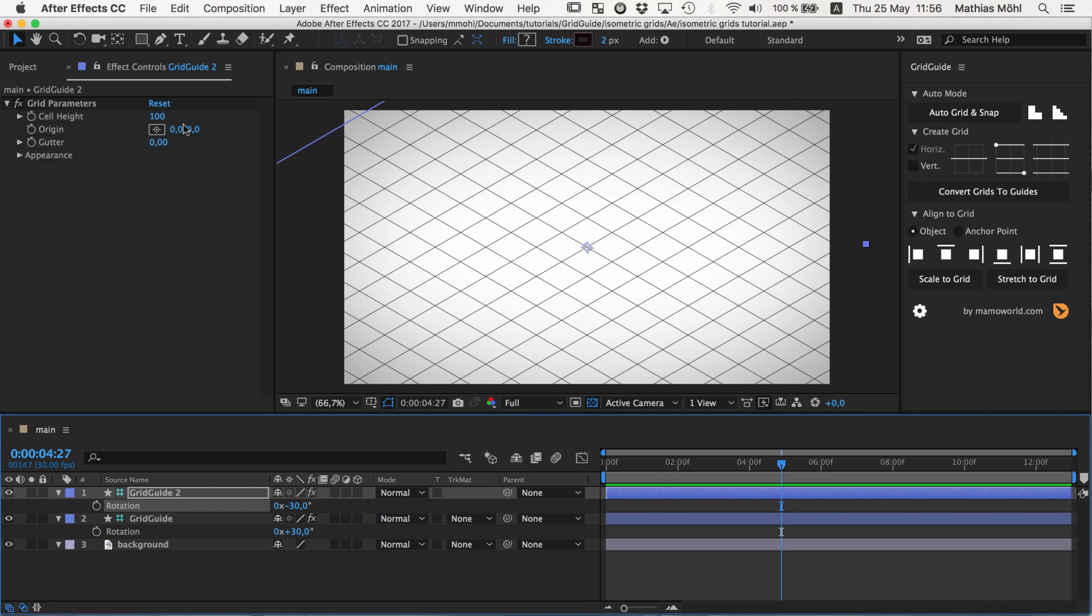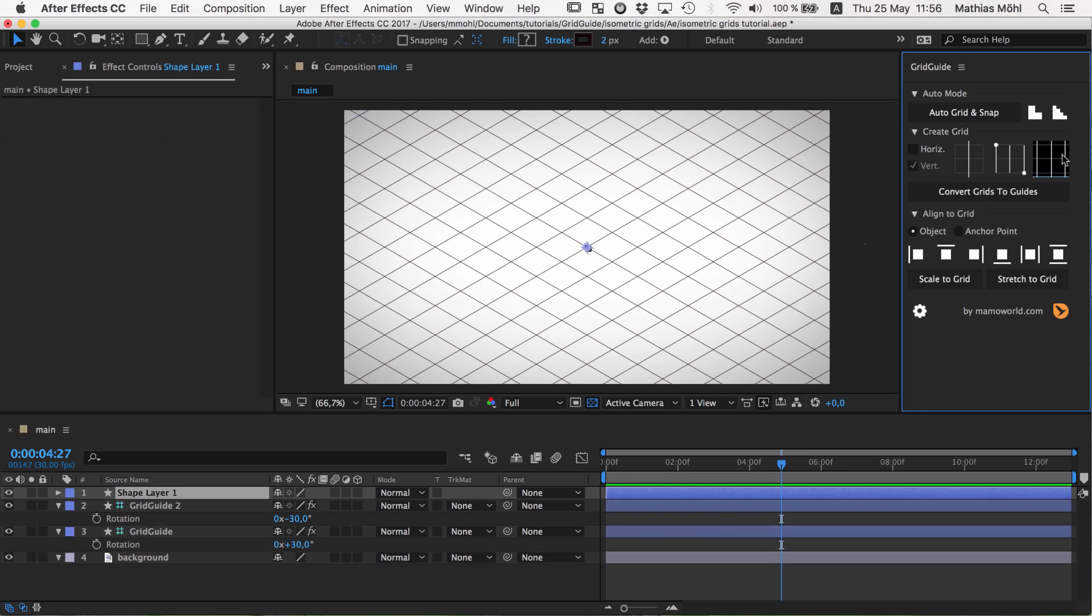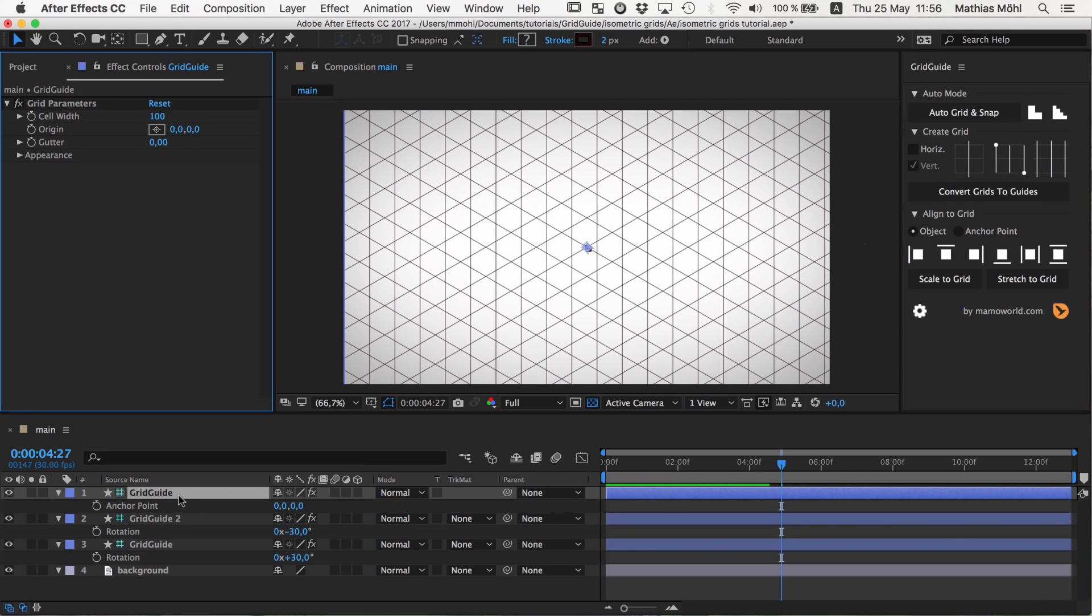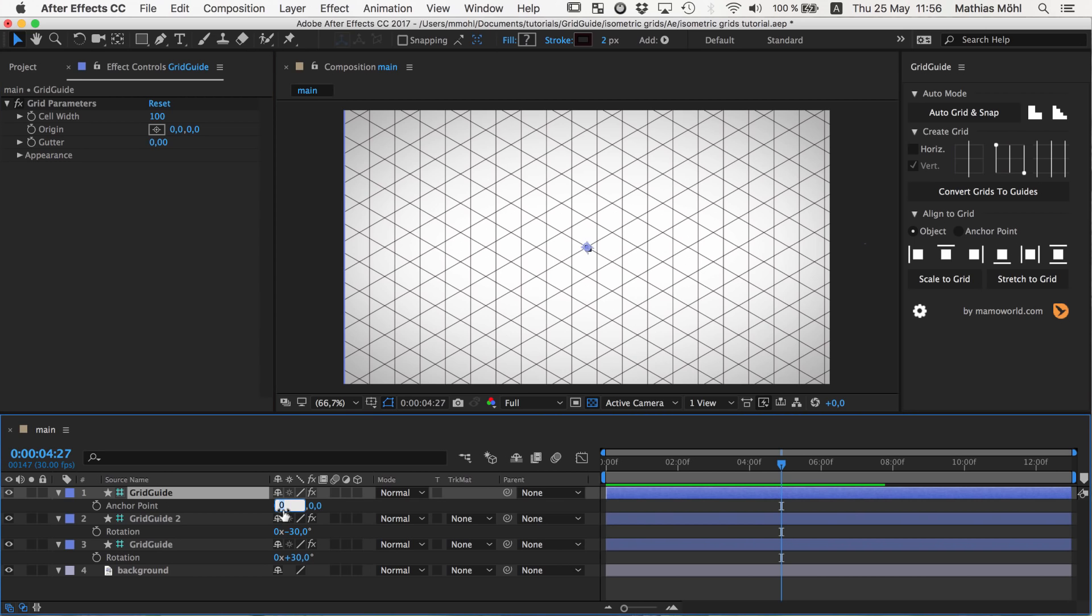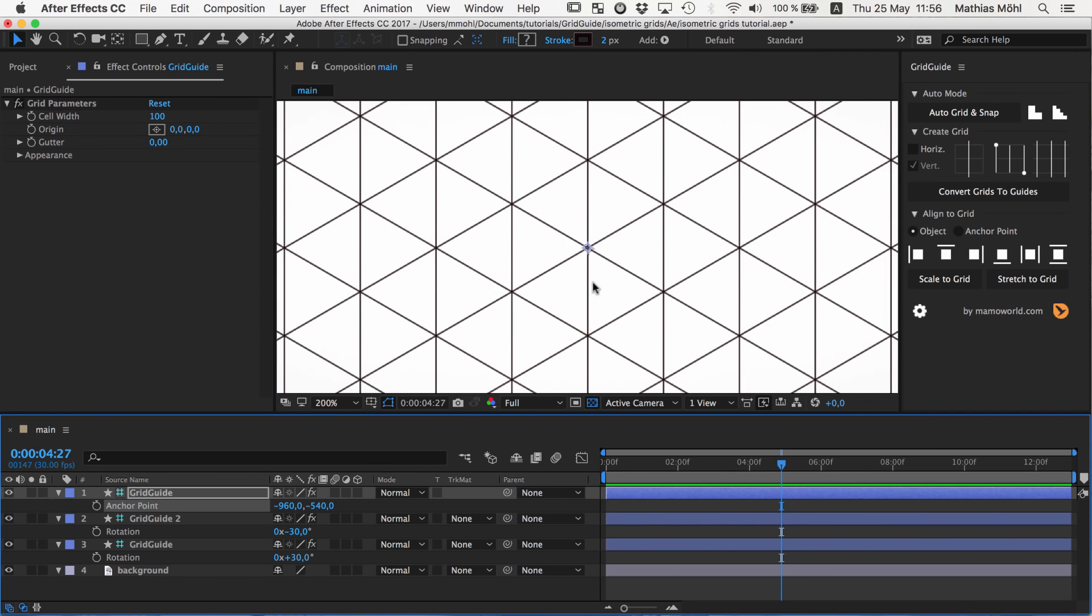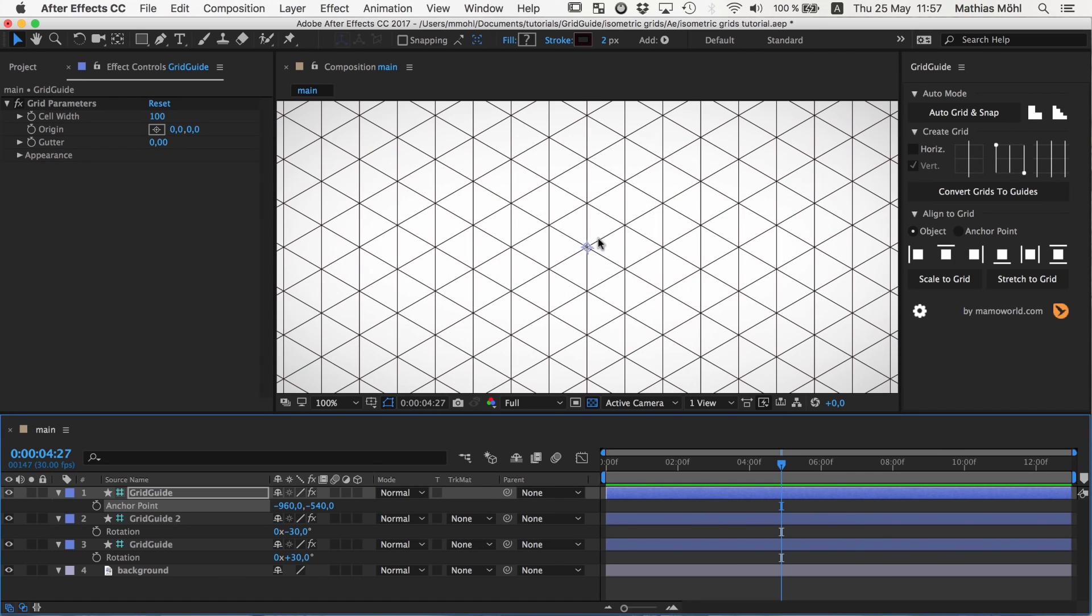Usually you also want to complement this with vertical grid lines, so I create another one with only vertical grid lines. Again, I have to ensure that my anchor point is at minus the position minus 960 and minus 540. And now you can see you have these nice triangles that form our basic grids.